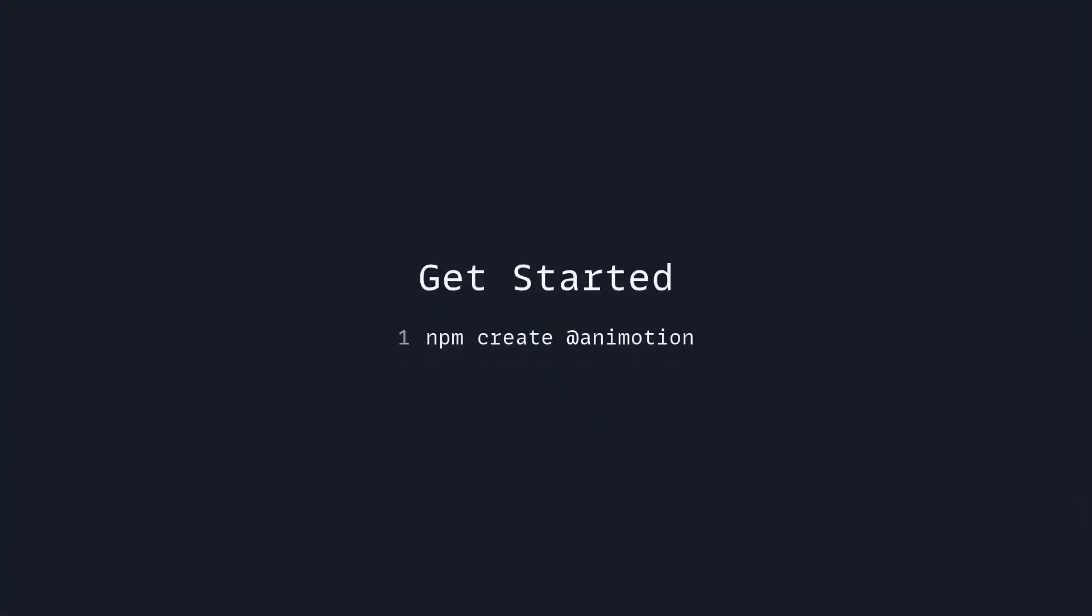And those are the fundamentals of Animotion. To get started, you can run npm create at Animotion. All the links are also going to be in the description.